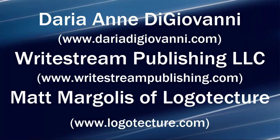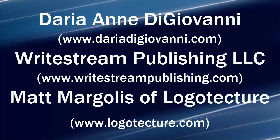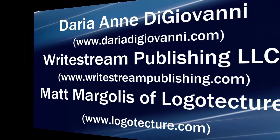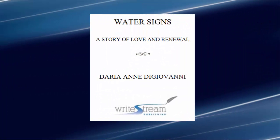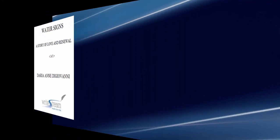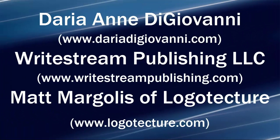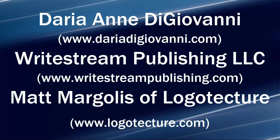I would like to take this time to thank the brilliant author Daria Ann D. Giovanni of WriteStream Publishing, LLC, for writing the wonderful work of fiction of which I am about to preview to you in excerpts. I would also like to credit Matt Margolis of Logotecture, who is responsible for the original formatting of Ms. D. Giovanni's book, Water Signs. While the formatting I am about to present to you is not the original formatting by Mr. Margolis, I am taking liberties to expand on formatting techniques to give you a sense of a different way in which to present your book formatting.